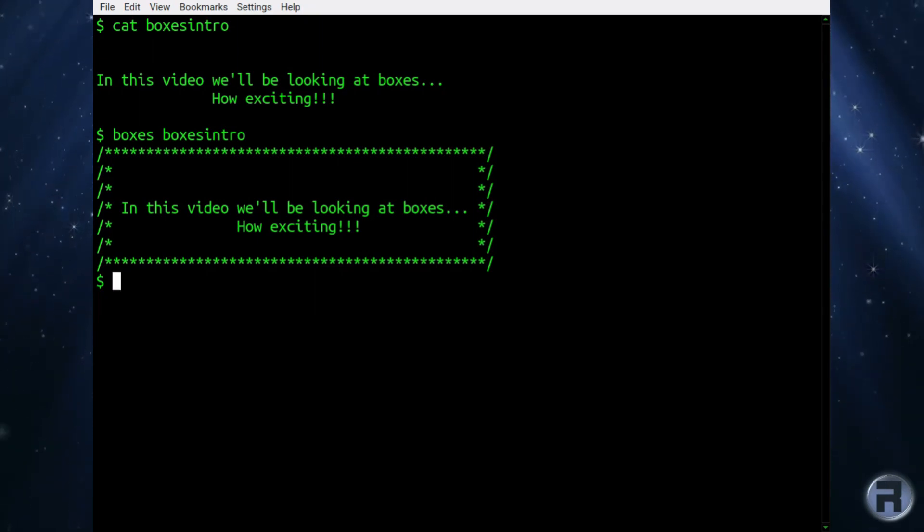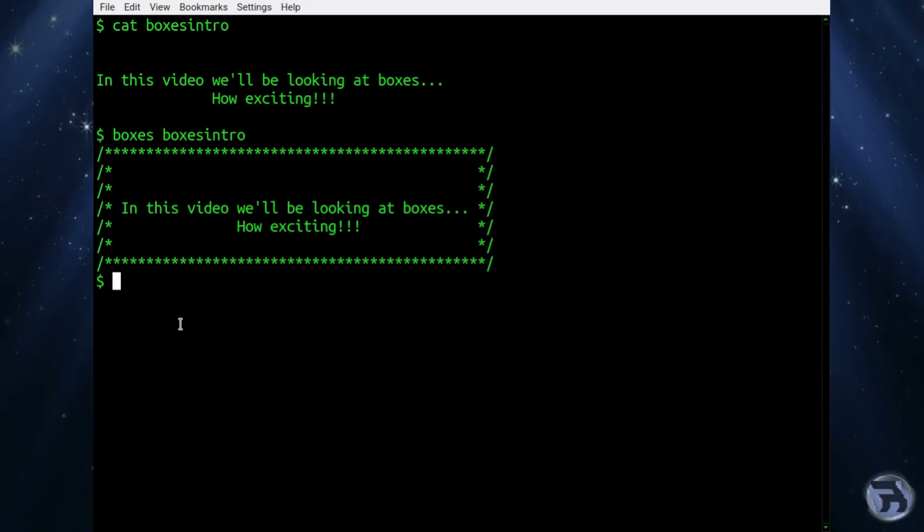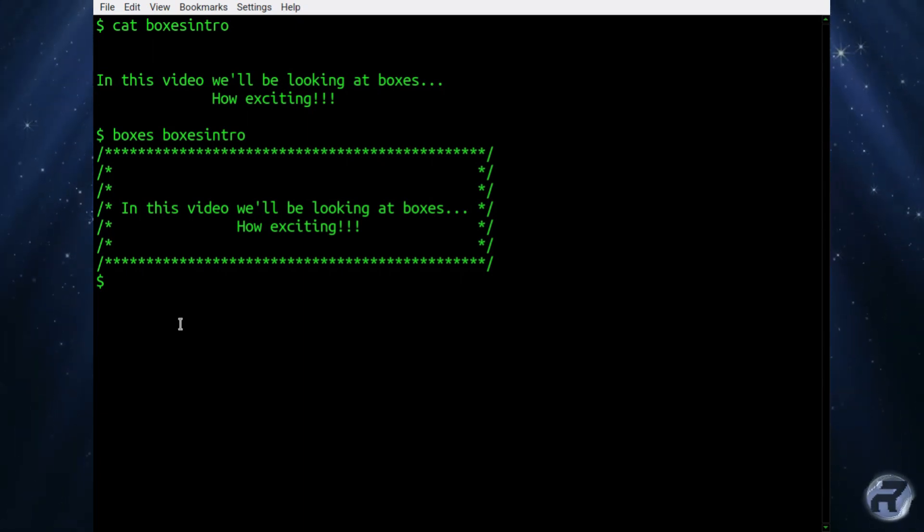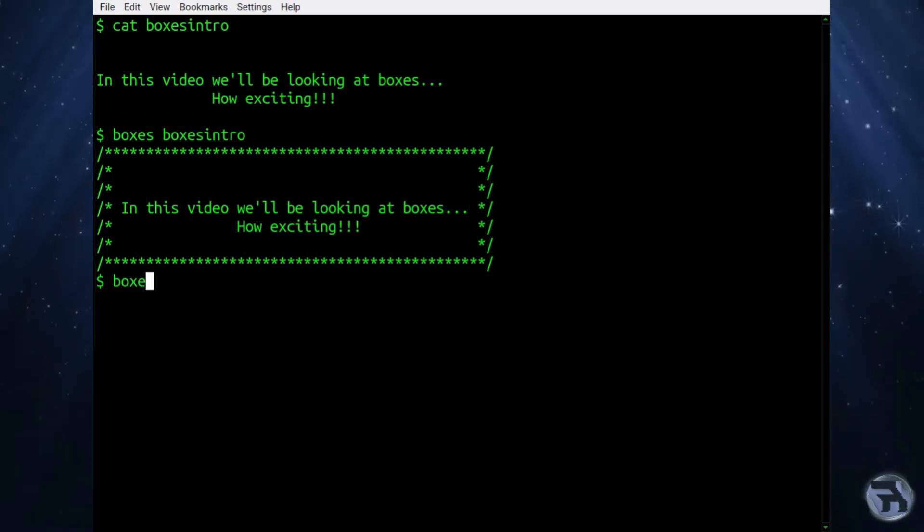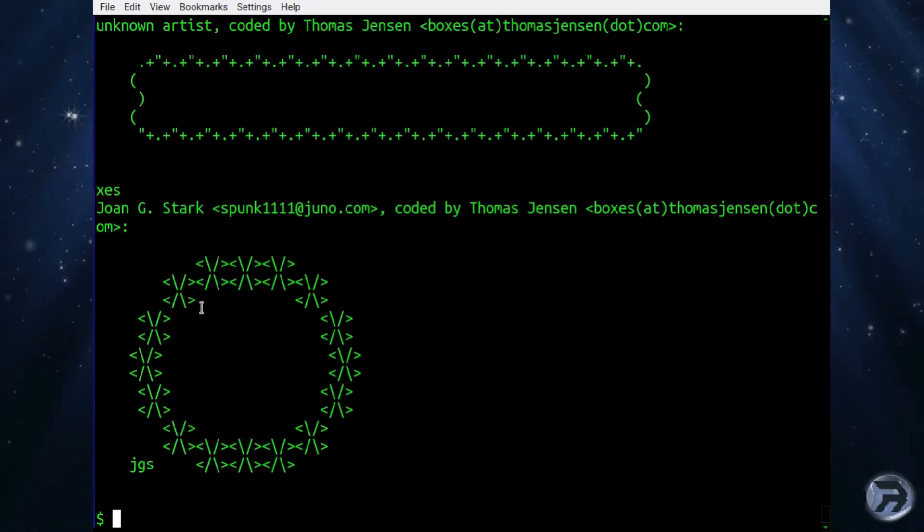No, but it does other things other than this. There's quite a few already built-in patterns. So if you put boxes hyphen L, that will list all the available patterns to use.